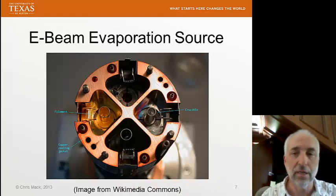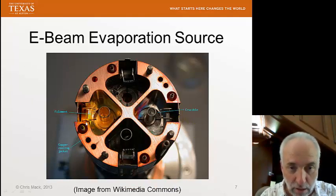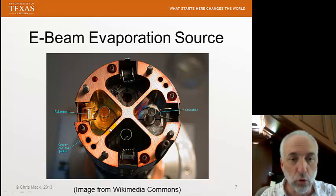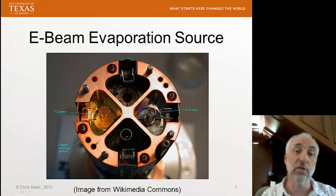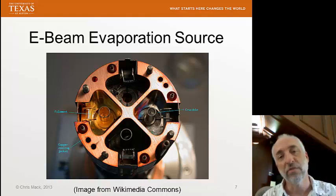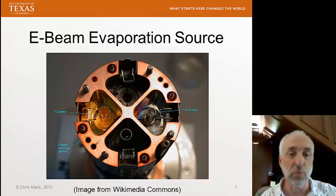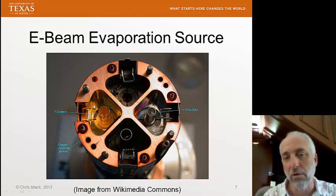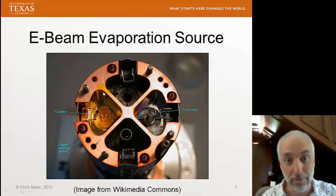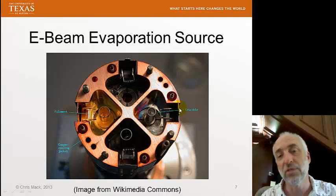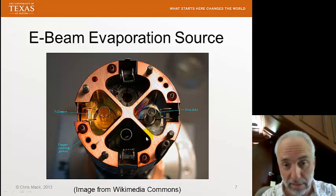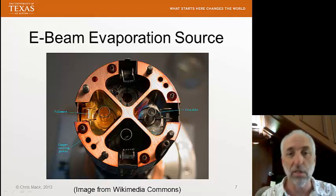Here's a picture of an e-beam evaporation source. You can see the filament, where current is applied, and the crucible where we put our charge, which is cooled — the whole area surrounding the crucible is cooled as well. This particular setup shows four different chambers so you can have different materials and switch between them. For the sake of contamination control, you always want to deposit the same material in a given chamber. One chamber is all gold-colored because it's used for depositing gold, which coats not only the wafers but everything else. Each chamber deposits a different material and gets coated accordingly.